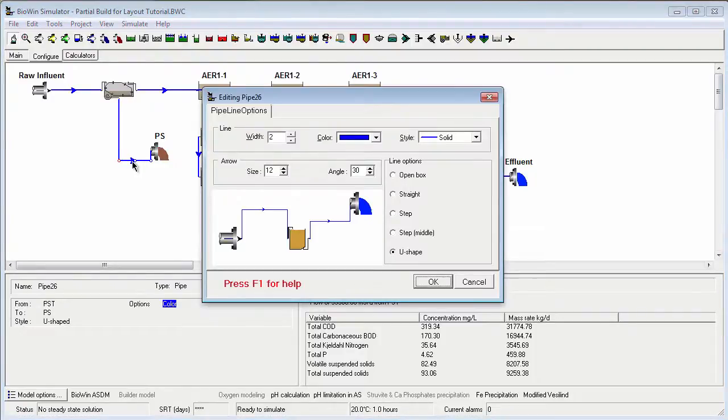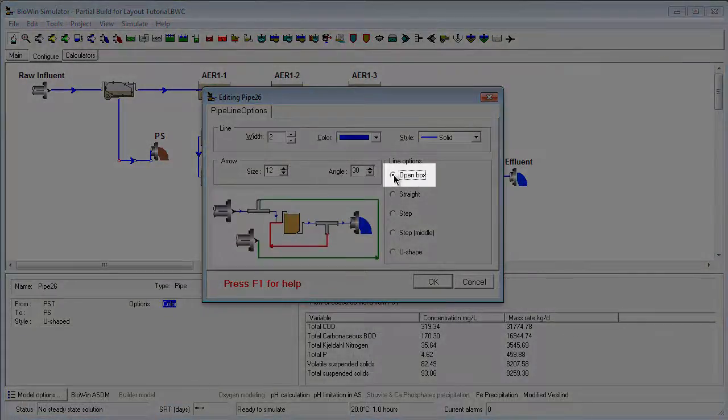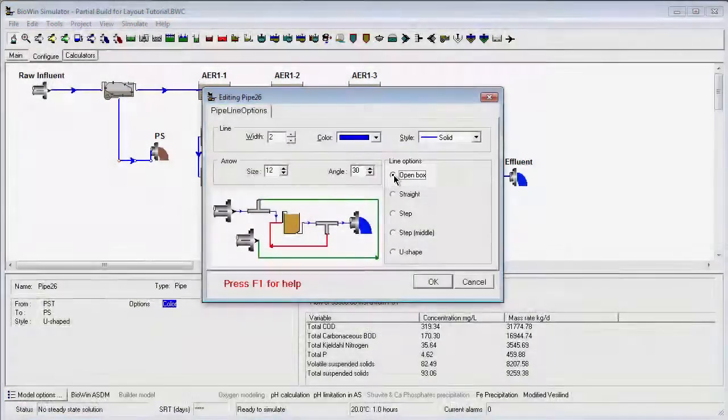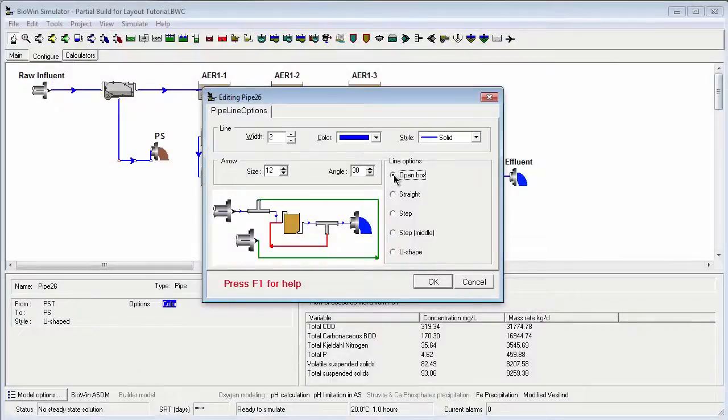The third commonly used style is OpenBox, which has one node that can be moved left or right, and another node that can be moved up or down.